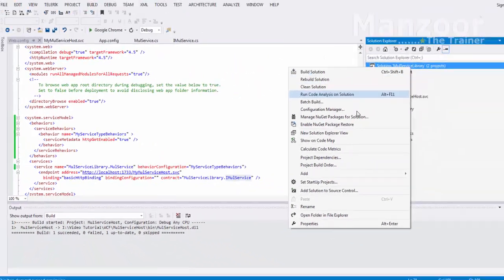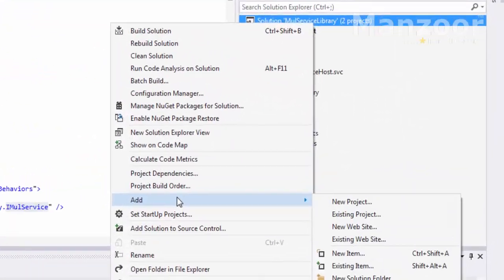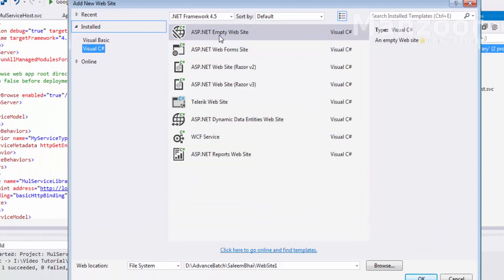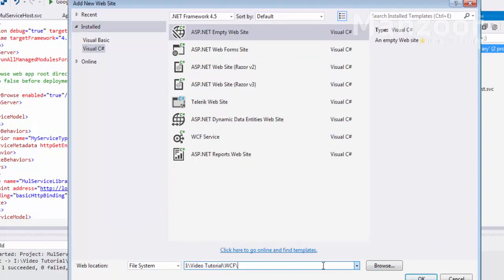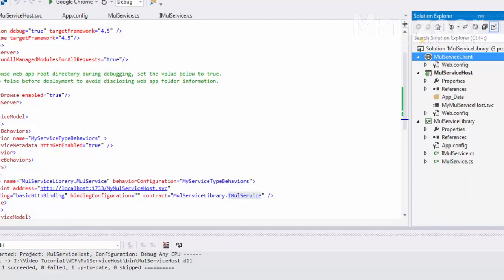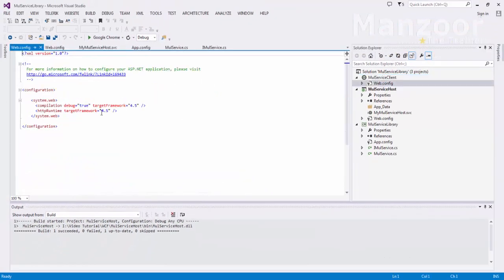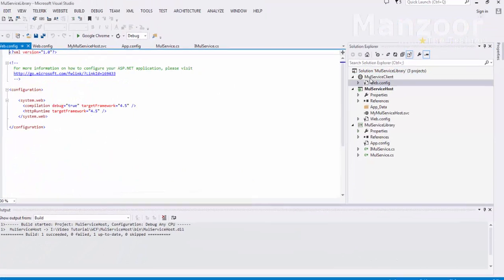Now I need to create a client. I'll right click, add new website, ASP.NET empty website, and name it as 'mul service client CLT'. Click OK. Here you have a config file which is empty as of now.